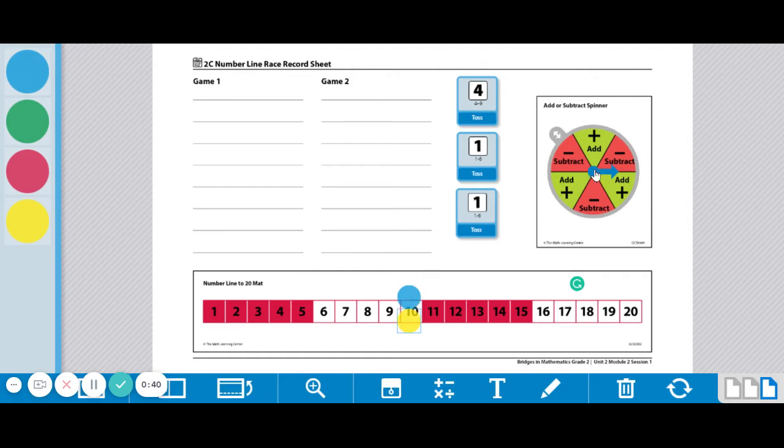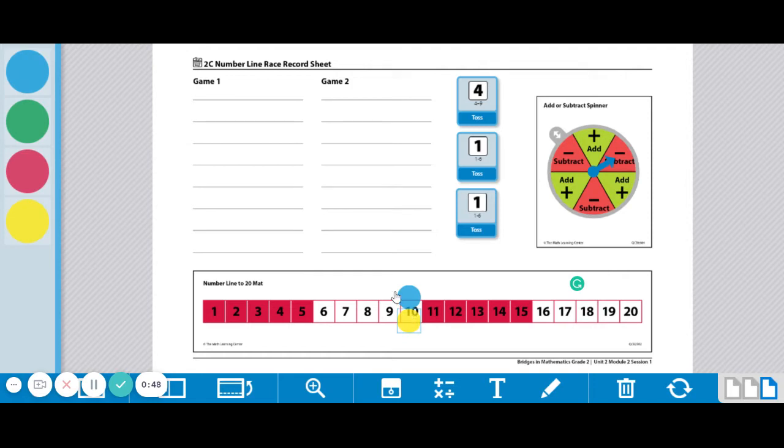Player 1 is going to spin the spinner, and they landed on subtract. So what they're going to do is subtract from 10 to find where they're going to land. The object of the game is to land exactly on the 1 or exactly on the 20.